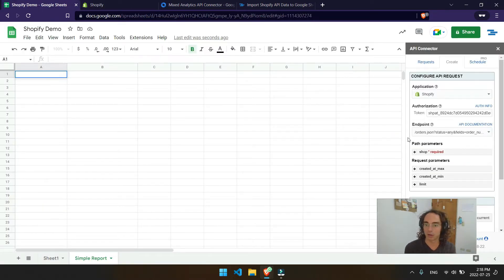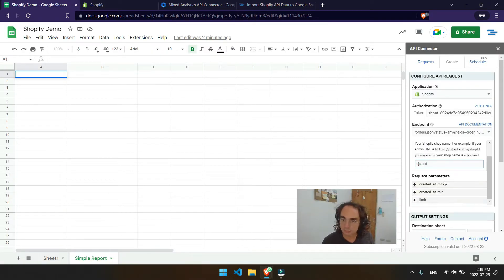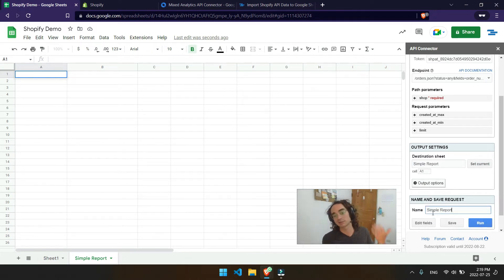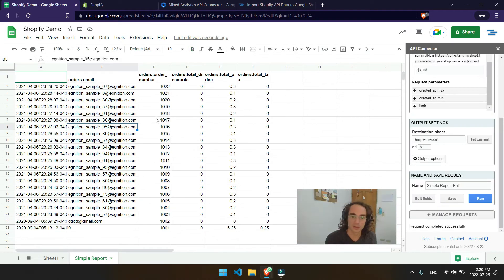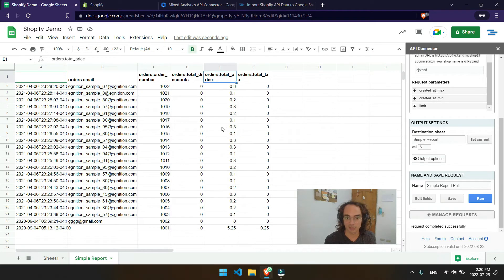And so I'll go ahead, punch that in here. Set that current destination sheet and then call it simple report. And then just kick back and relax. So go and run it. There you go. So there's all the orders for my different products along with their prices. No problem.